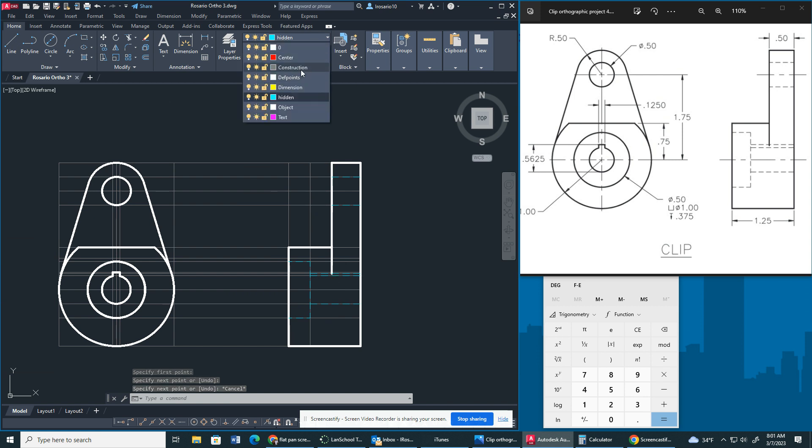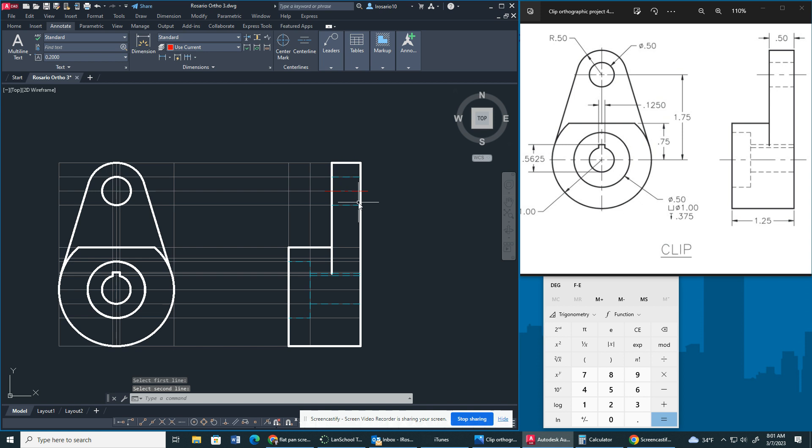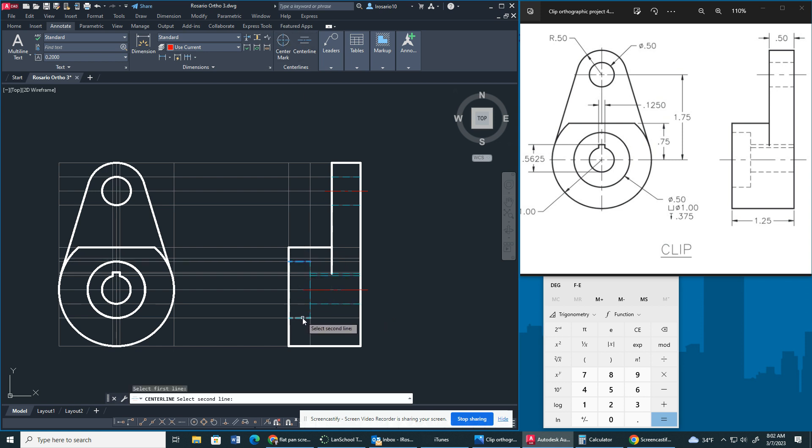Now, what we're going to do is we're going to do a center line, annotate, and I'm going to hit center line again. I'm going to hit the two hidden lines right here. That's how we get that center line. Then to get this center line, we go here and here, and I also want you guys to make sure we hit the center bore right here.